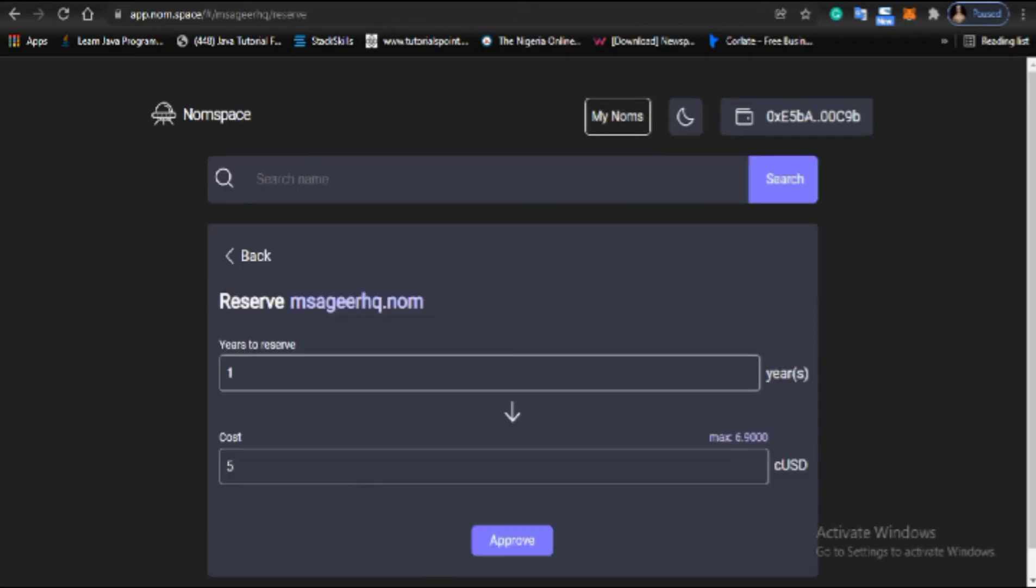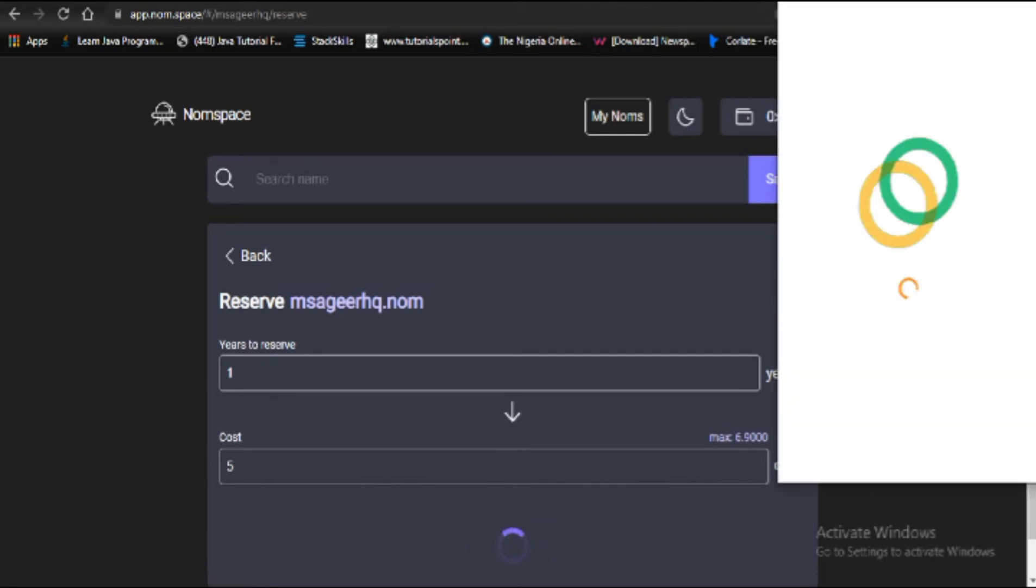After clicking on reserve, I need to approve the transaction. I need this domain for one year, so I'll click approve. After clicking approve, I'll wait for the transaction to be confirmed.